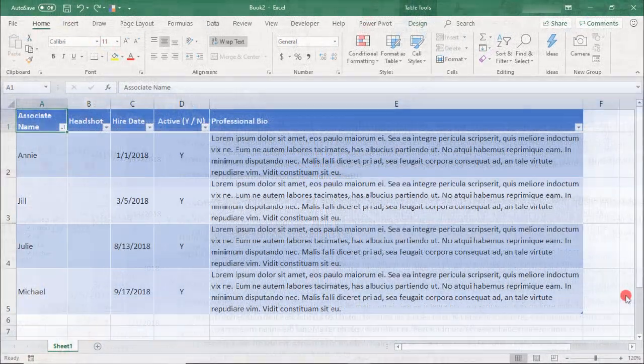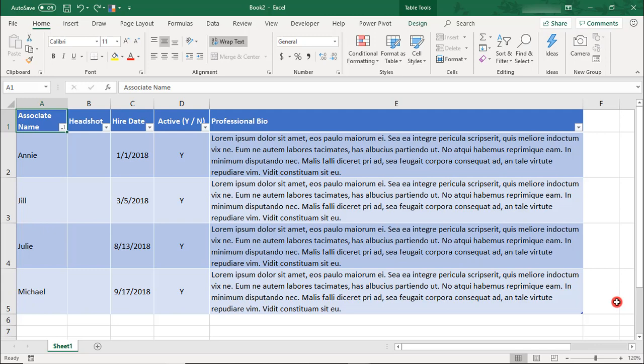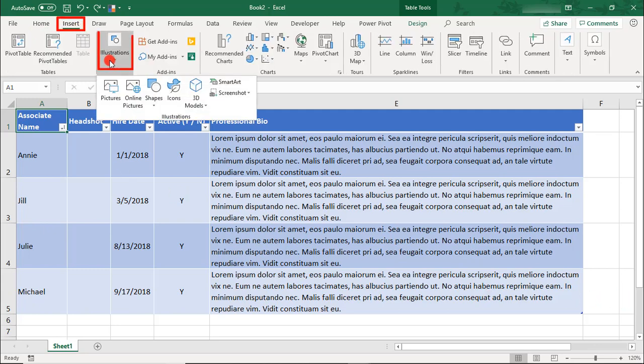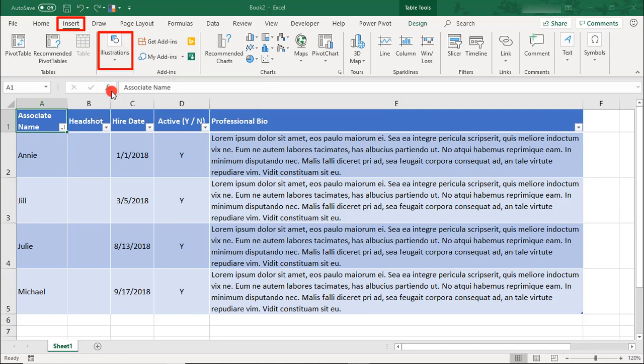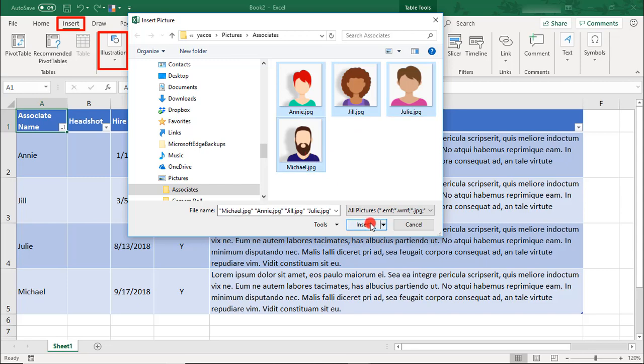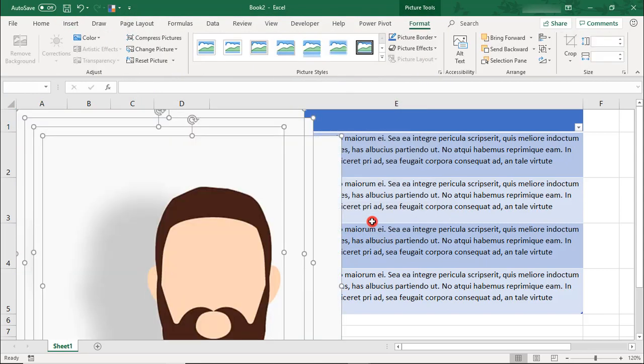I've started working on what will be an Associate Directory. It still needs the Associate Pictures, which I can get from the Insert tab in Illustrations. Select Pictures, and then simply select the images that you'd like to insert and click Insert.